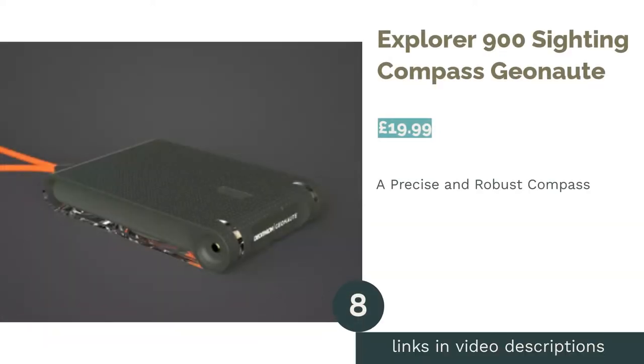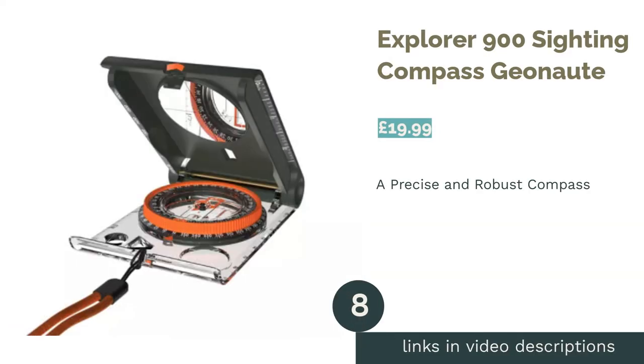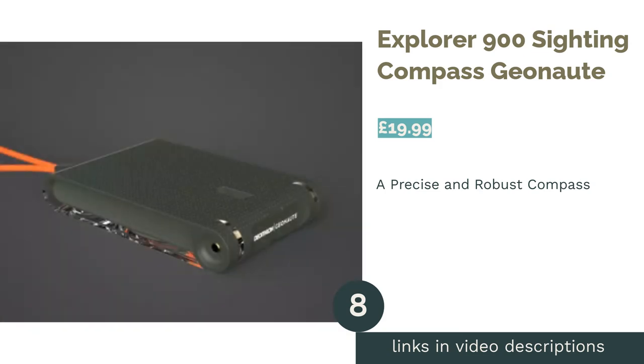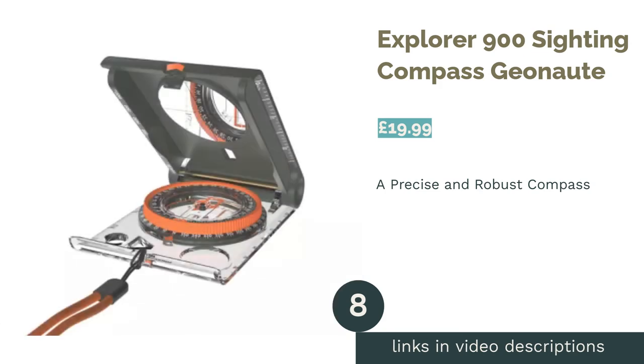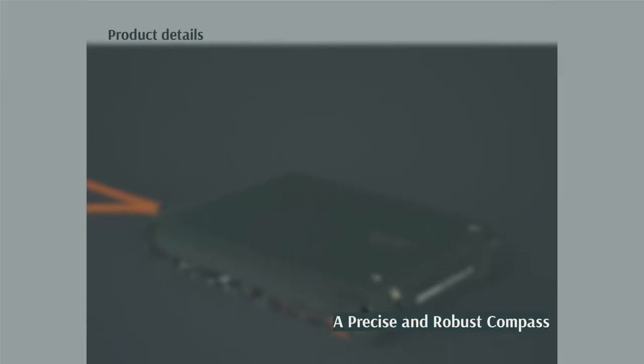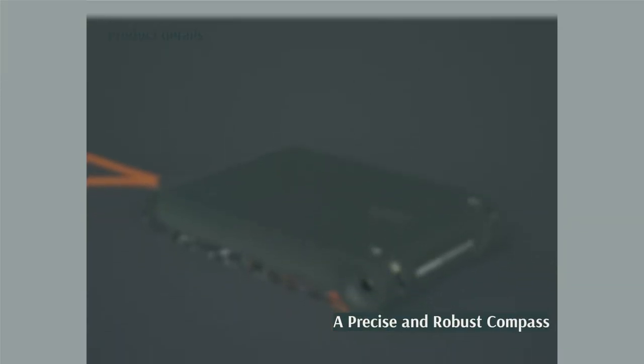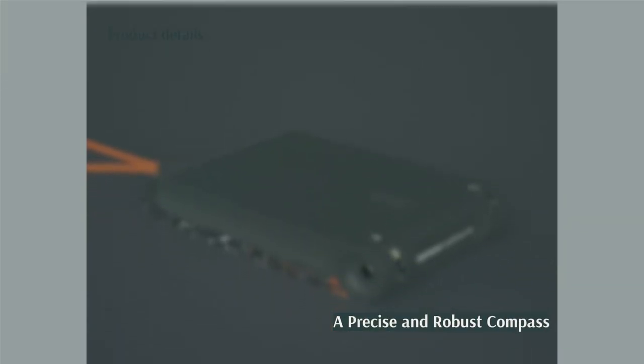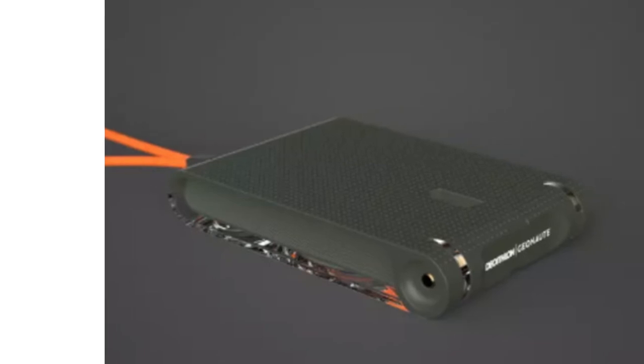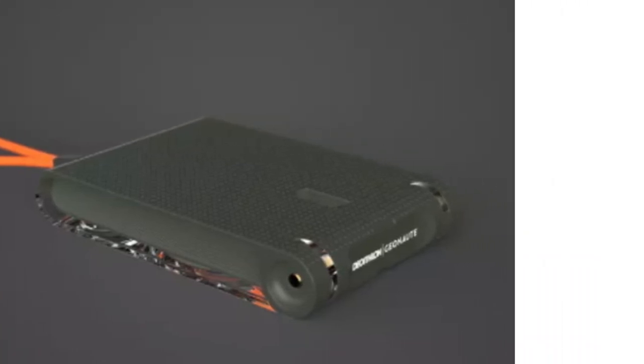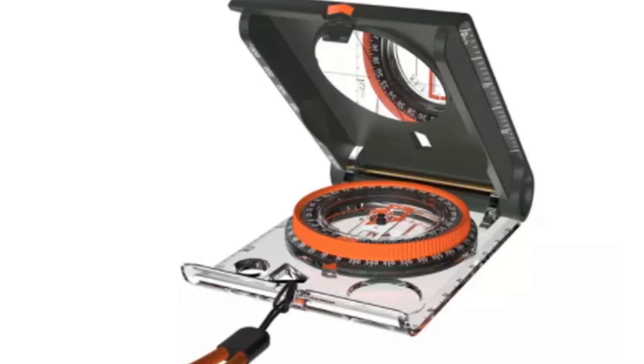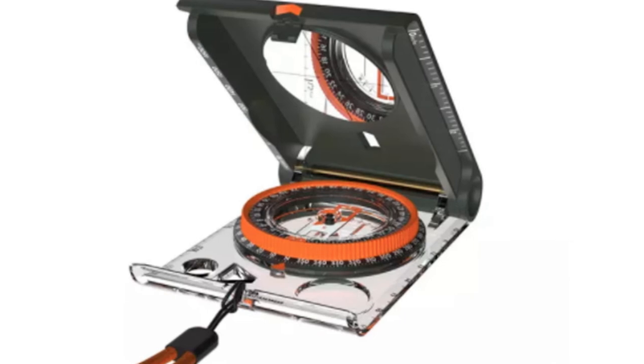The next product is Explorer 900 Sighting Compass Geonaut. Here we have a robust compass that's designed for precise work when orienteering, hiking or going on expeditions. It uses a sighting mirror for more rigorous routing, an addition that also provides the compass with a natural folding case, keeping it better protected.